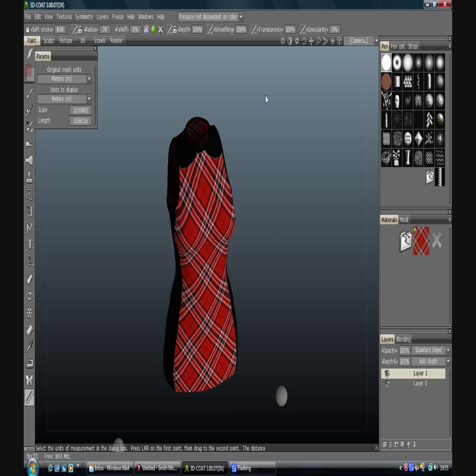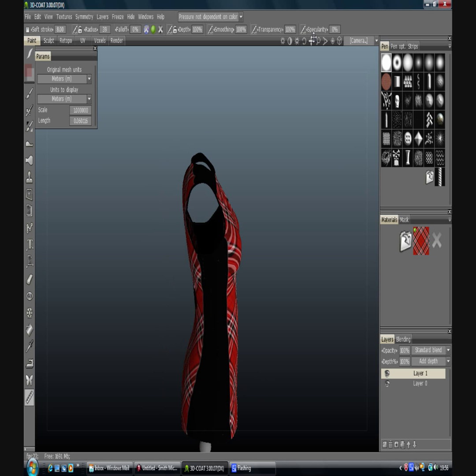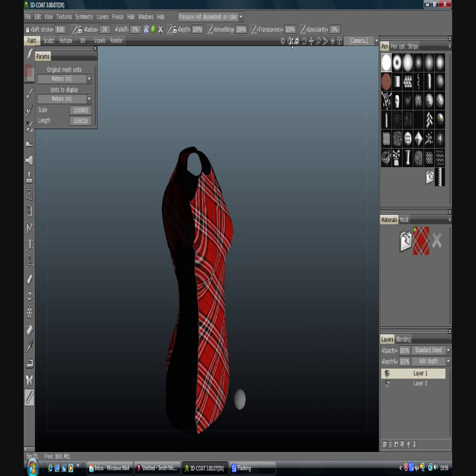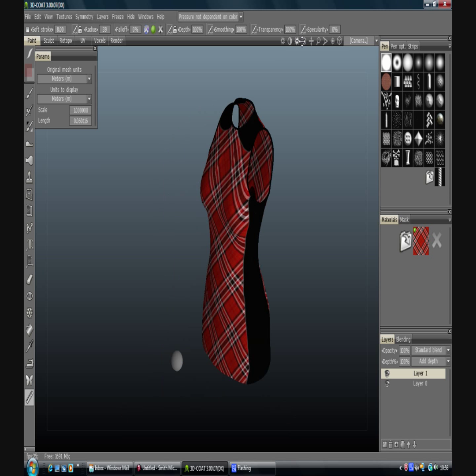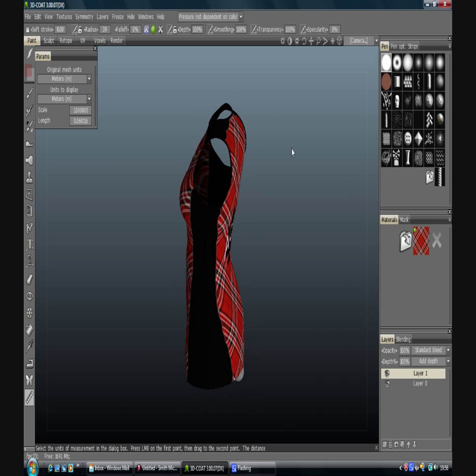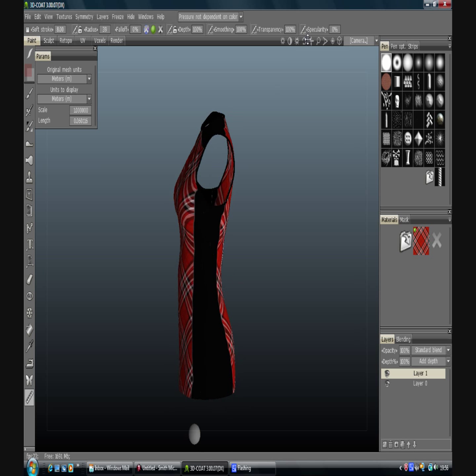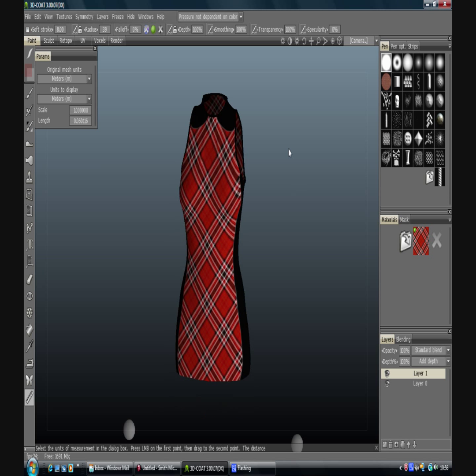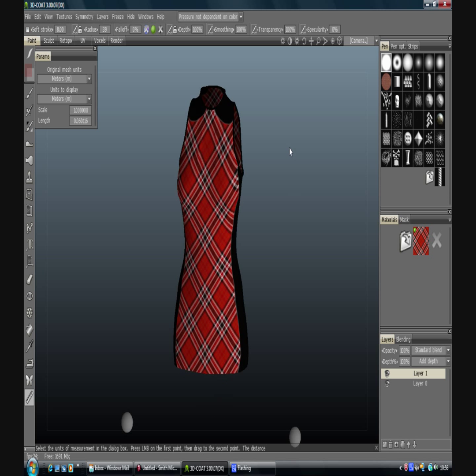So all we really need to do is export it, except I might just go through some other bits and bobs first. Go through some of the brush options I think.